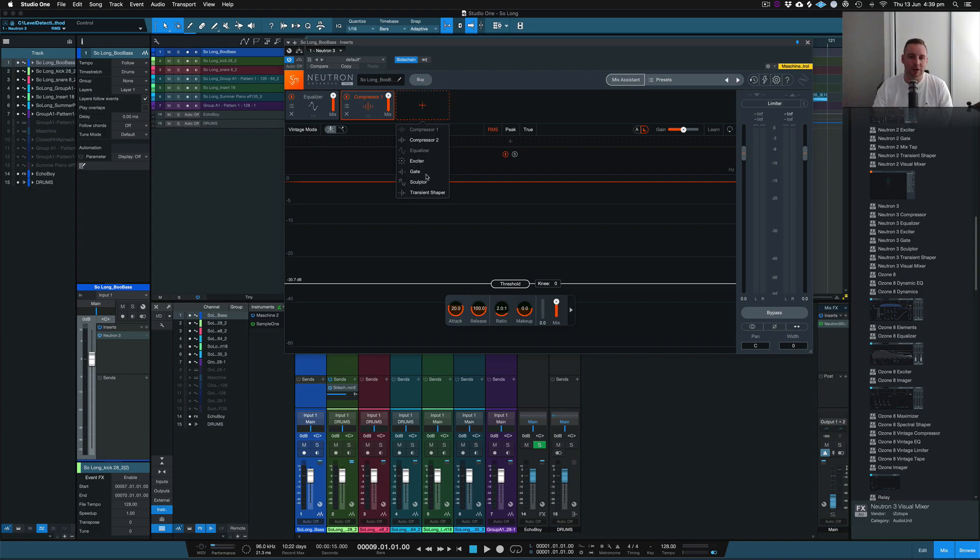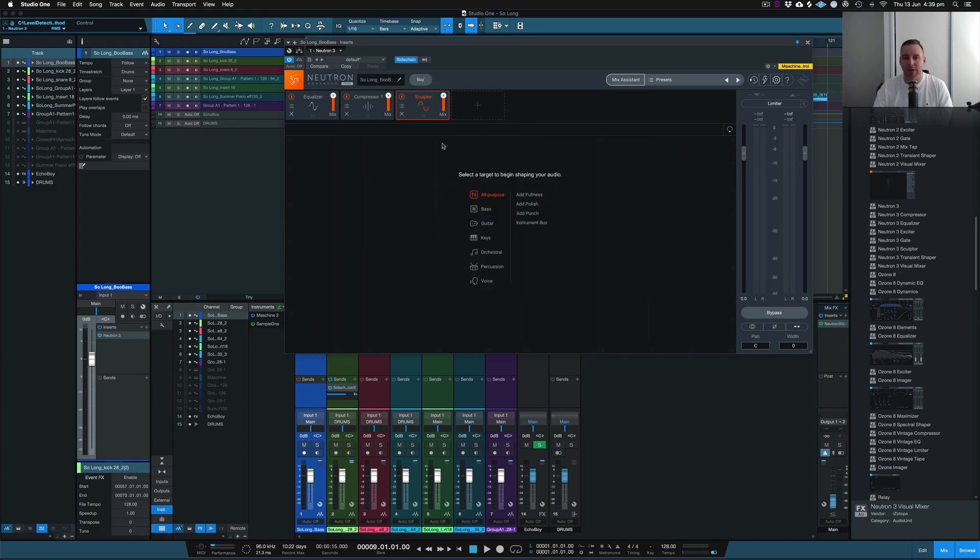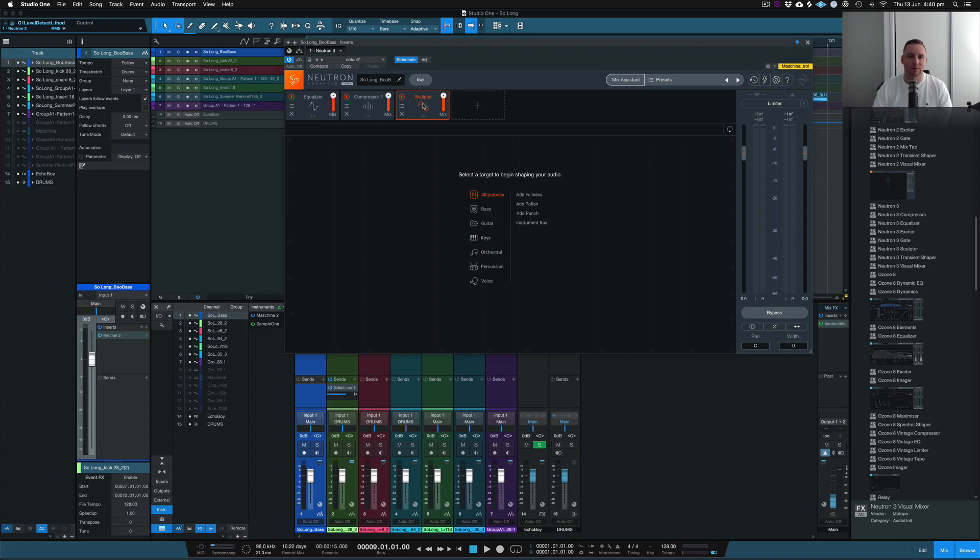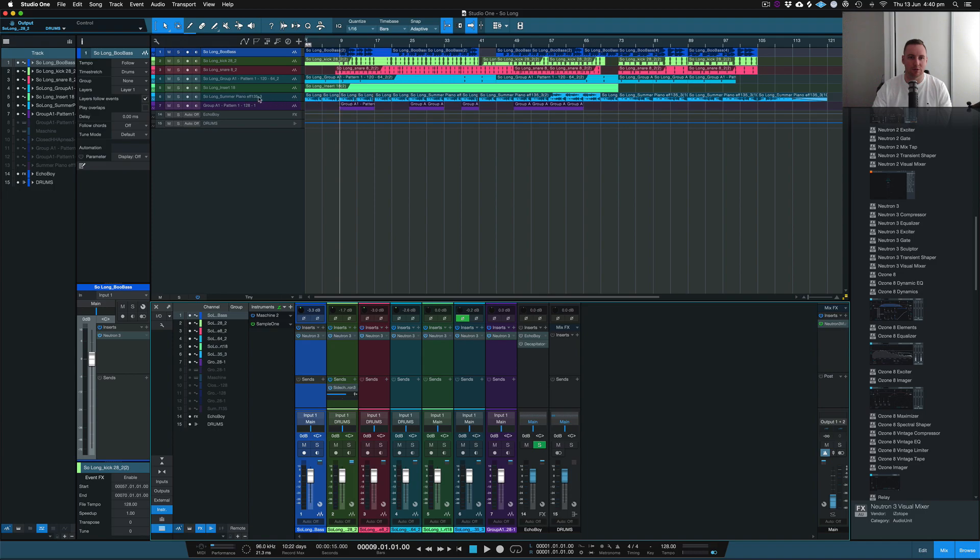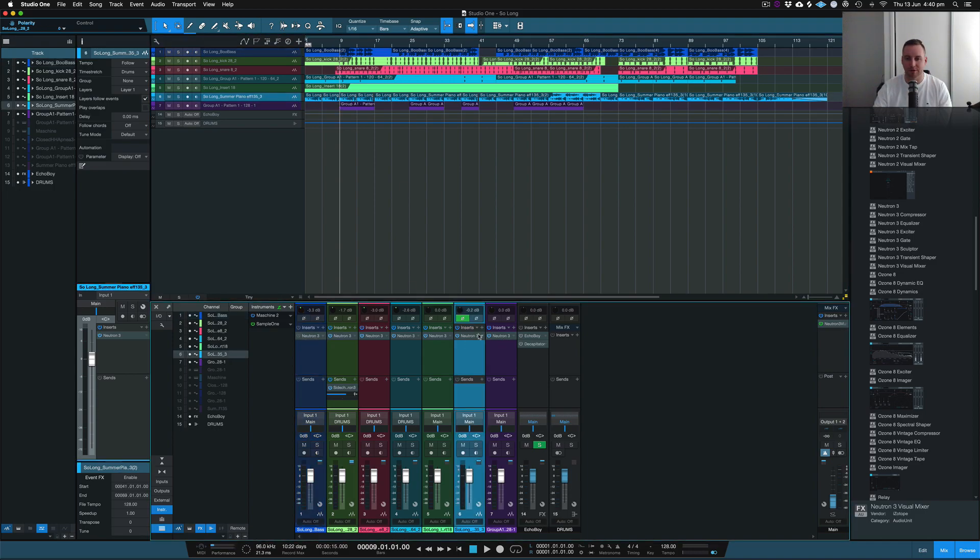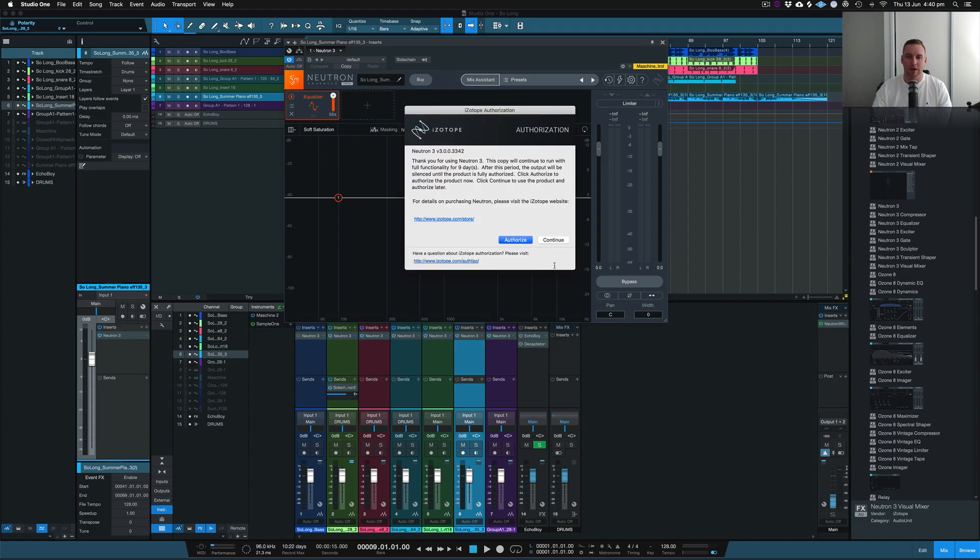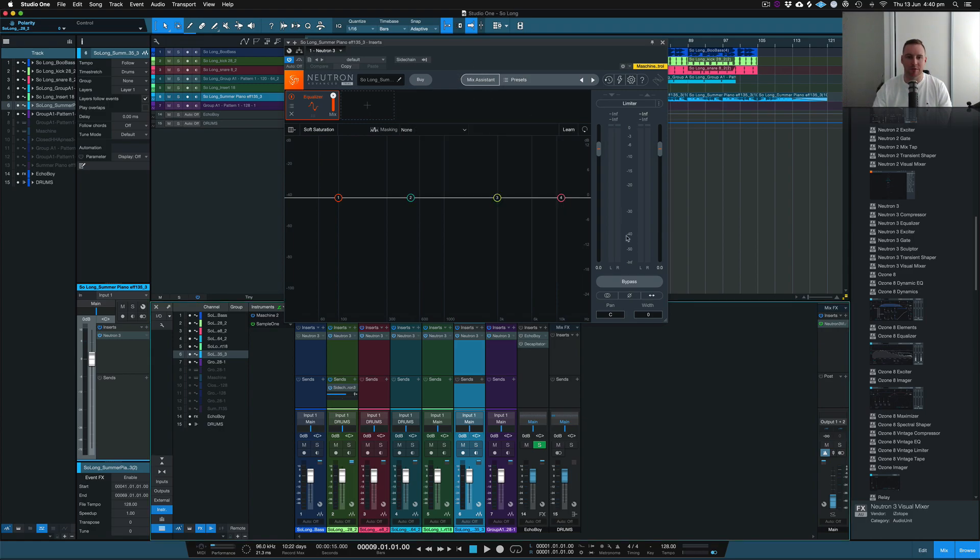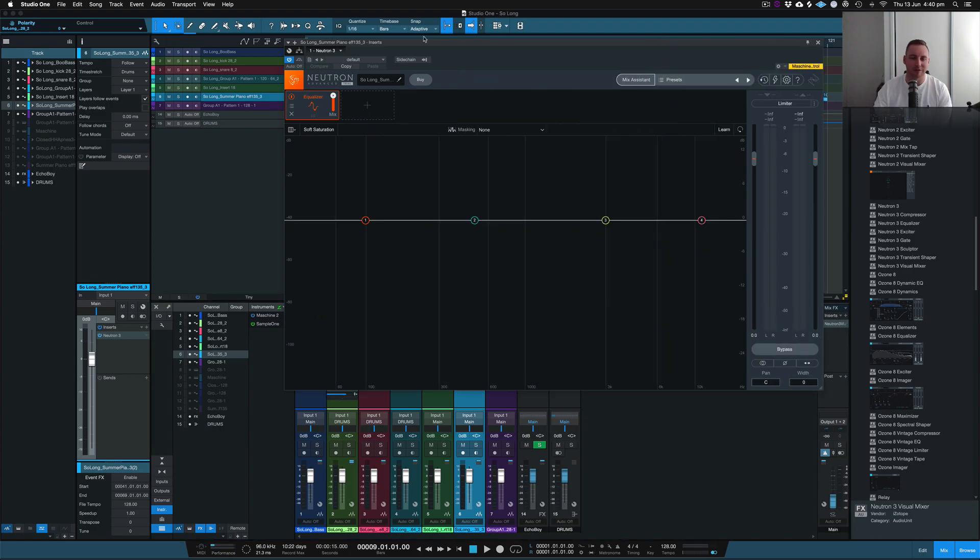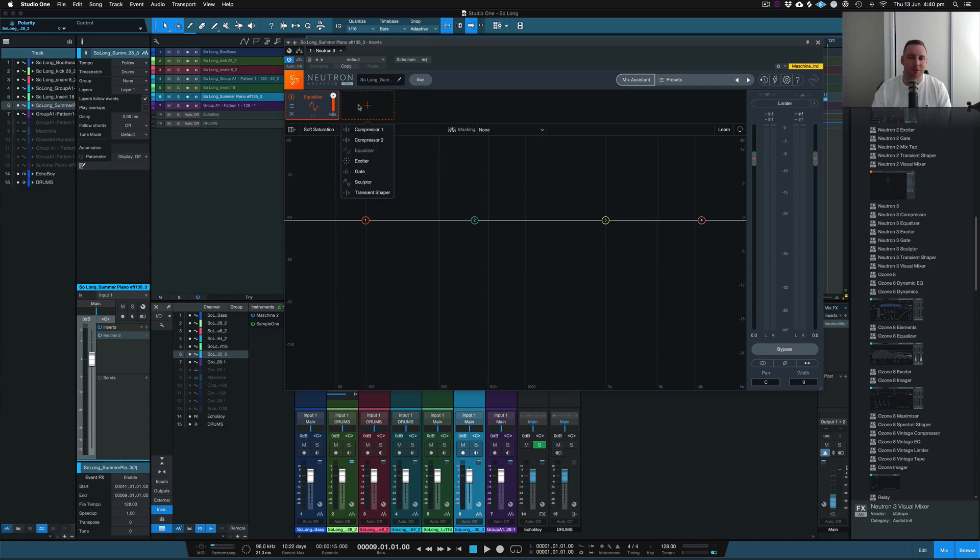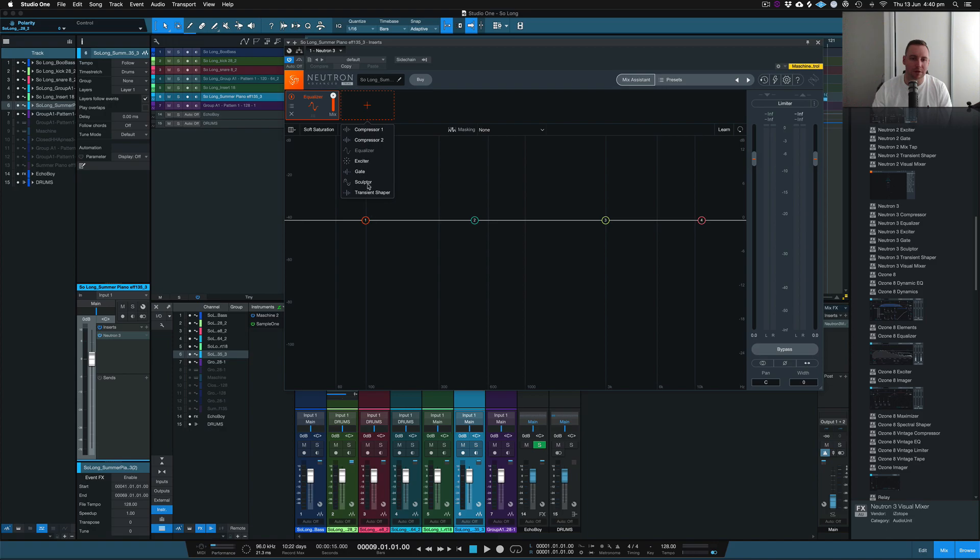So we'll just get into the other plugin that I really enjoyed on this plugin suite which they just brought out which is the Sculptor. We'll have a listen to the Sculptor and see what it can actually do on one of these instruments. Let's just play this track, we'll get to this section here. I'm just in the demo version because I haven't really spoken to iZotope about getting a plugin code. I just want to review it so let's go through the Sculptor and see what it can do.